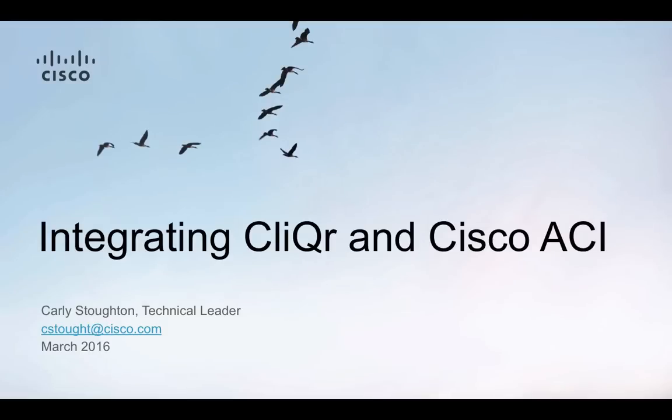Hello, my name is Carly Stoughton and I'm a technical leader with the DCMA Business Unit responsible for ACI and the Nexus 9000. Today I'd like to do a brief overview and demo of integrating CliQr and Cisco ACI.